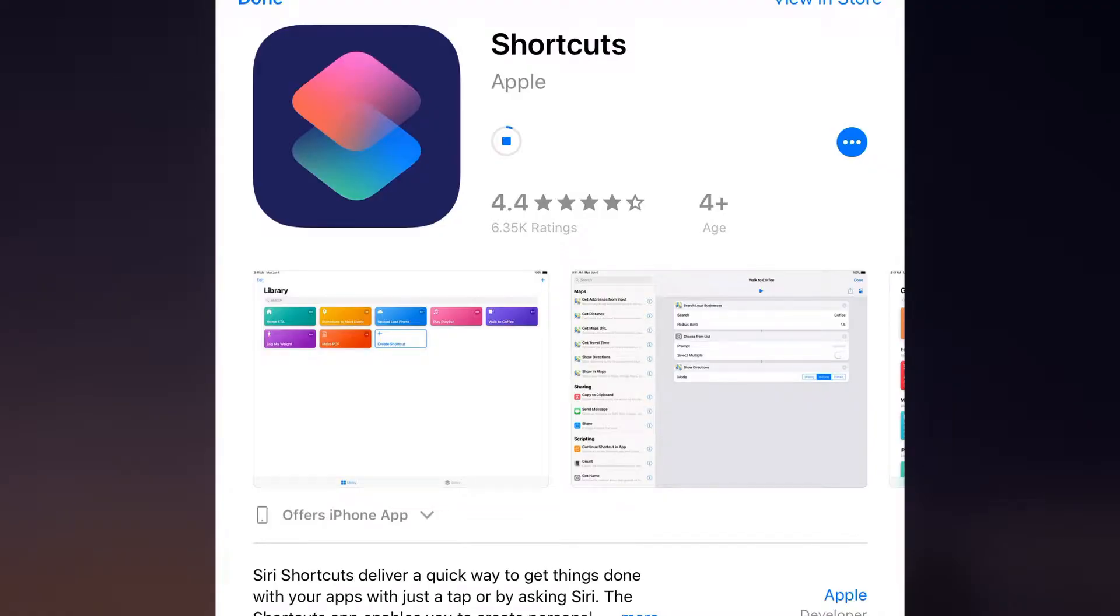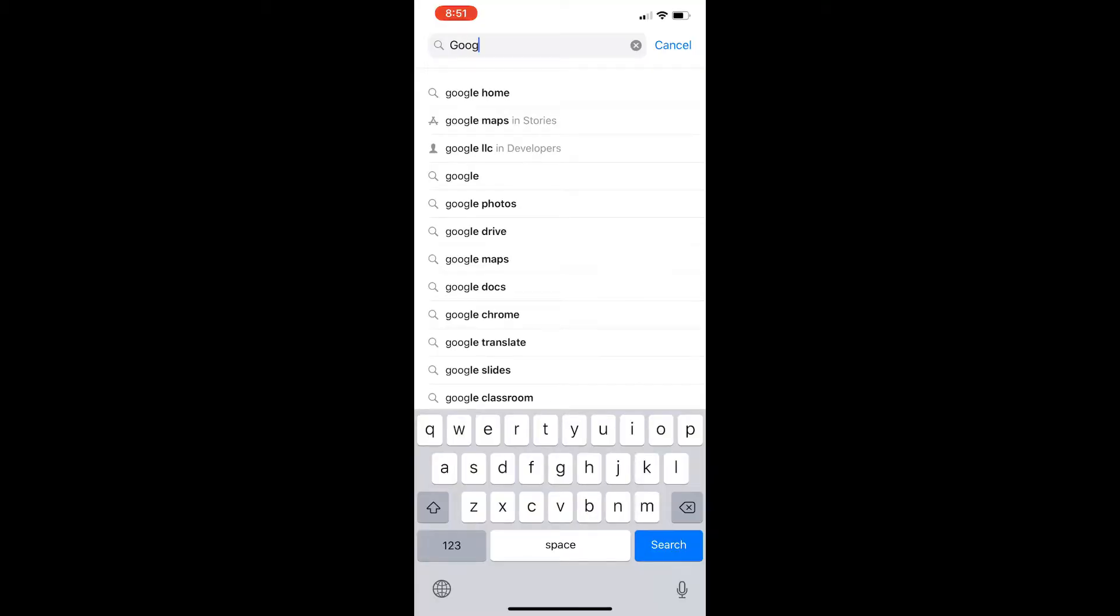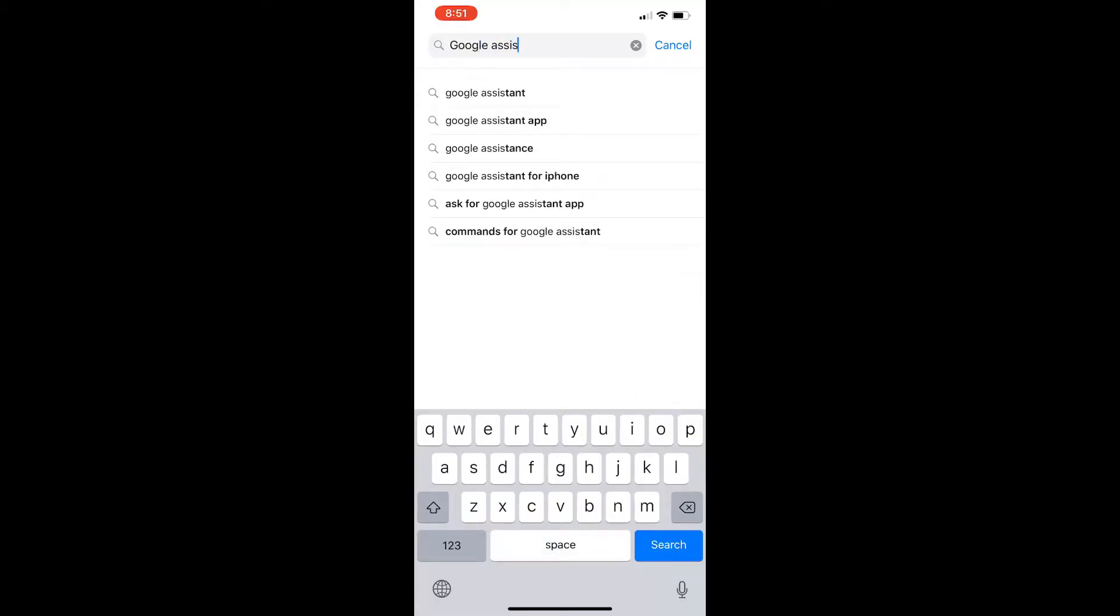The setup process is pretty simple. First, you want to make sure that the Shortcuts app is installed on your iPhone or iPad that you're going to be using. Then you want to go into the App Store and make sure